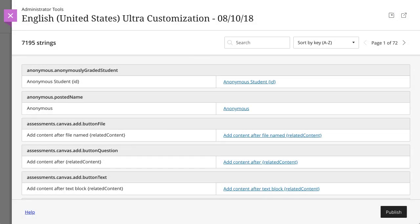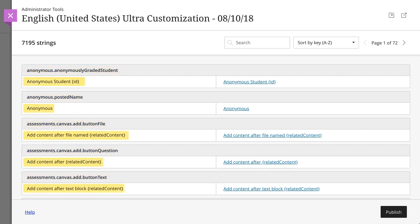On the Customization panel, you can view and edit strings that appear in the Ultra user interface. Keys are code components and are named based on the path where they appear in the code, and the value is the text that appears in the user interface.